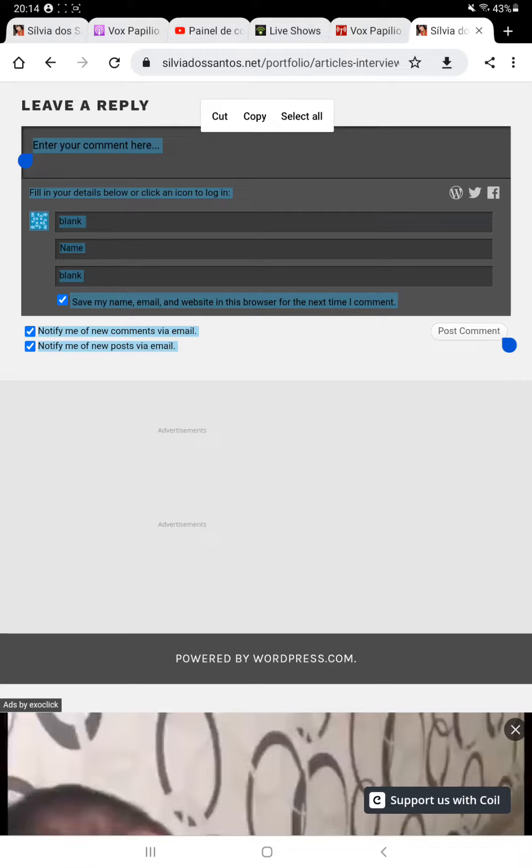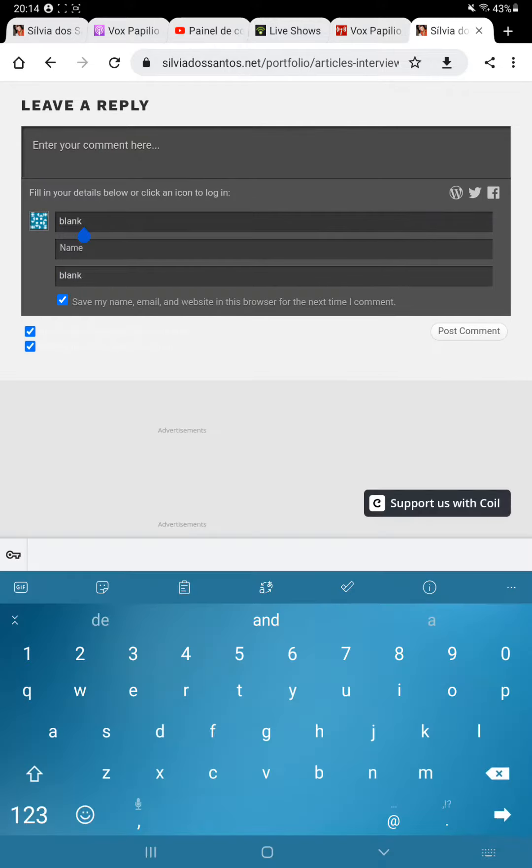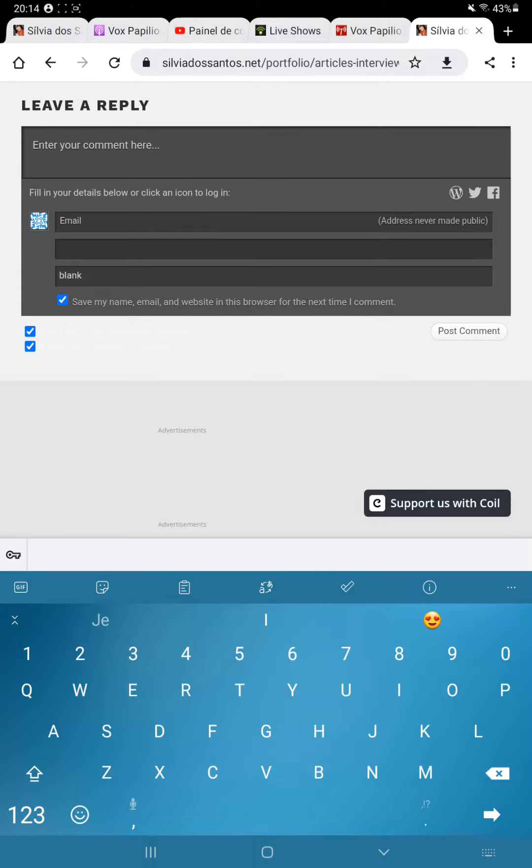So what you do is on the email, you don't leave it blank. You write your own email or whatever email you have to get these notifications. It has to be a verified email.